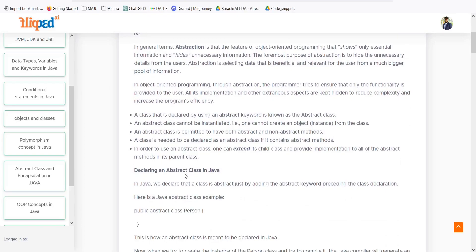A class declared using the abstract keyword is known as an abstract class. An abstract class cannot be instantiated — we cannot create any object directly from that class. However, when another class inherits from the abstract class, we can use it. An abstract class must contain one or more abstract methods in order to be called an abstract class.